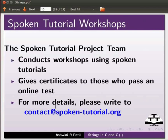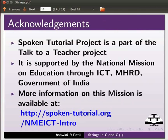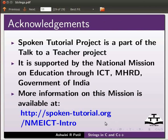For more details please write to contact@spoken-tutorial.org. The spoken tutorial project is a part of the 'Talk to a Teacher' project, supported by the National Mission on Education through ICT, MHRD, Government of India. More information on this mission is available at the link shown below. This is Ashwini Patil from IIT Bombay signing off. Thank you for watching.